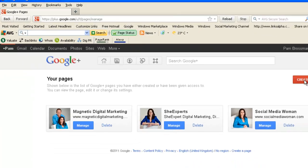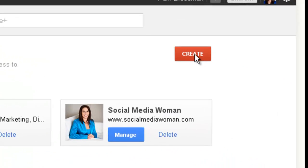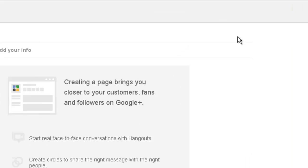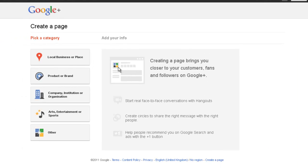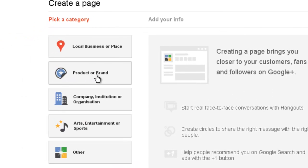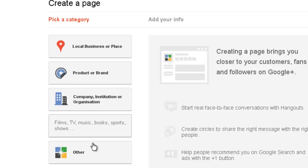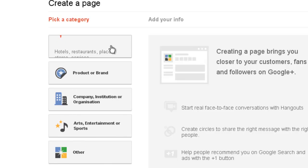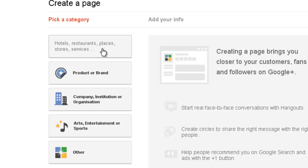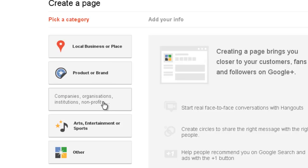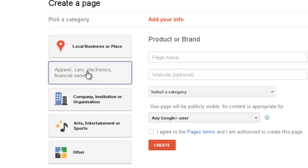As I said before, plus.google.com/you/0/pages will take you to where you can find the create page button. I'm just going to create another page. Create. Now you can do a local business, a product or brand, a company or institution, arts or entertainment, or other. If you've got a bricks and mortar business, you'll probably choose this one. If you've got an online business, you're probably going to choose product or brand. But if you've got a registered company, you might want to go under company.